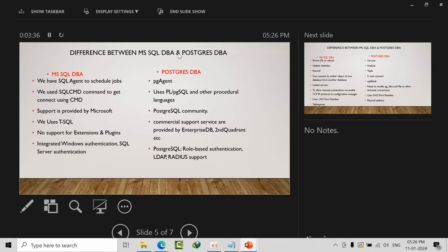Here we use SQL Agent to schedule jobs, whereas in PostgreSQL we have pg_agent tool or we can use cron jobs, which is from Linux. How we used to have Task Scheduler, that's how in Linux we use cron jobs. But most commonly I will go with pg_agent. We can connect to SQL Server apart from SSMS using sqlcmd. The same way we can also connect using psql.